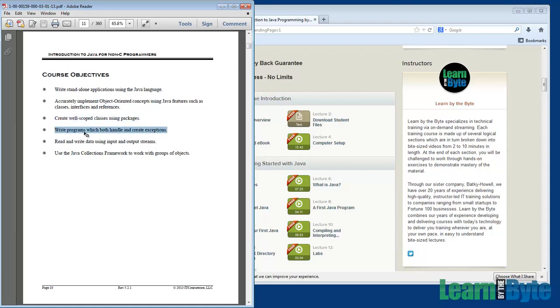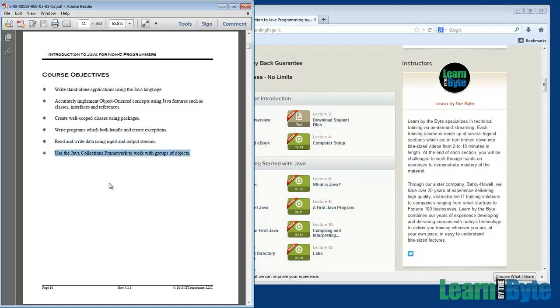You'll be dealing with exceptions. So you'll be able to write programs which both handle and create exceptions. That was section 14. By the end of the course, you should be able to read and write data using IO streams. That was section 15. So we're going to be reading and writing both text and binary files. And finally, by the end of the course, you'll be able to use the Java collections framework to work with groups of objects. Those are things like array lists, hash maps, link lists, hash sets, et cetera. We'll see how to make use of the Java libraries to go beyond just basic Java language arrays.